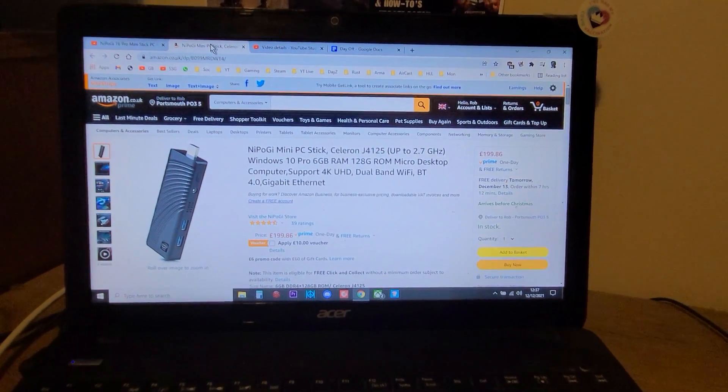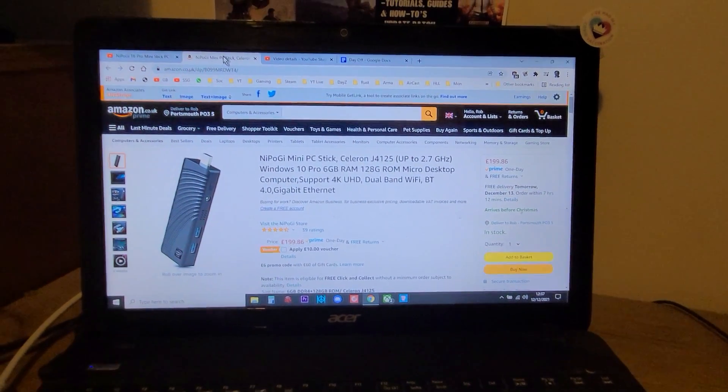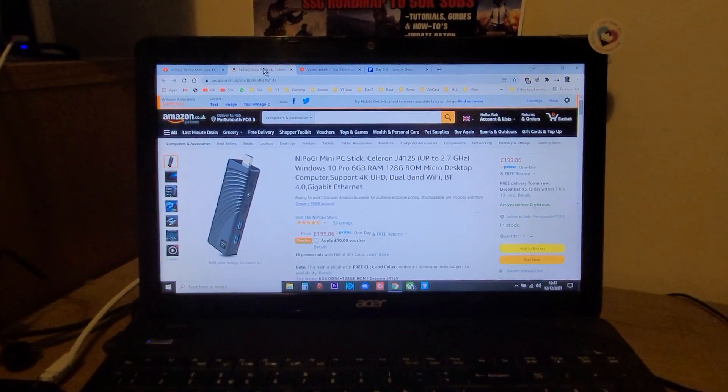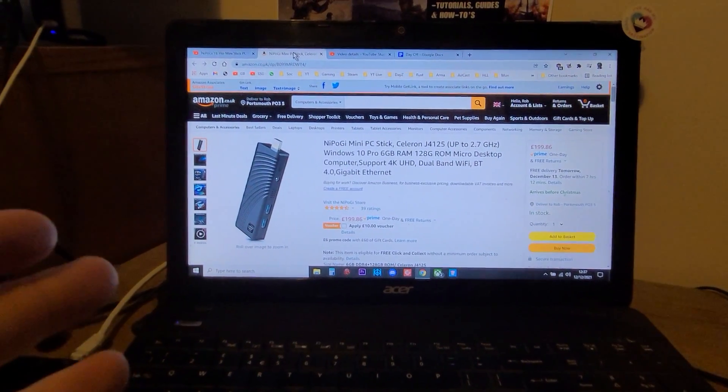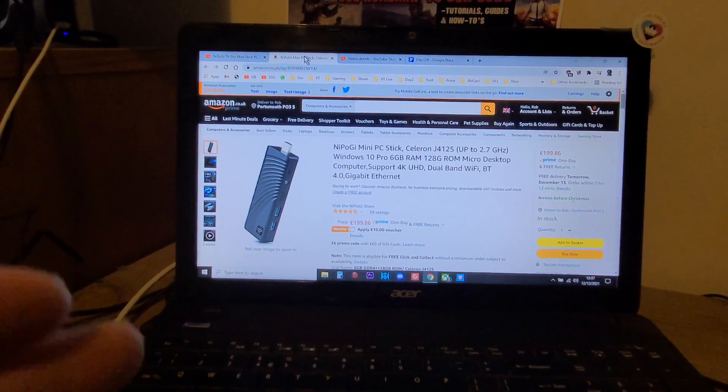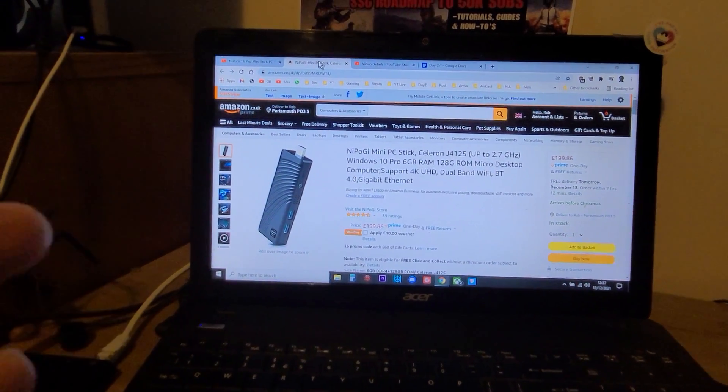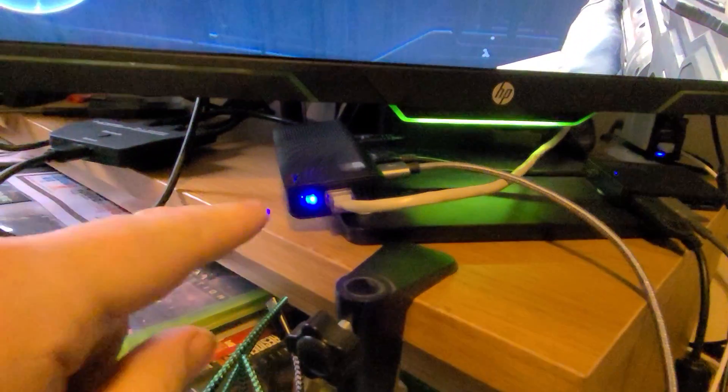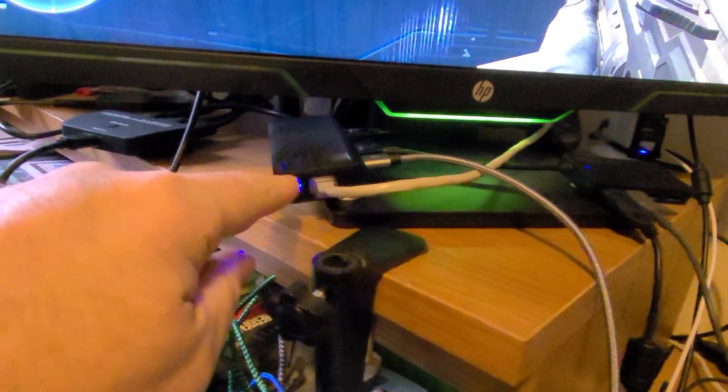Hi everybody, so one of the questions I get asked is what would be the use case for something like the Nepo-G MiniStick tiny computer that I've got here.